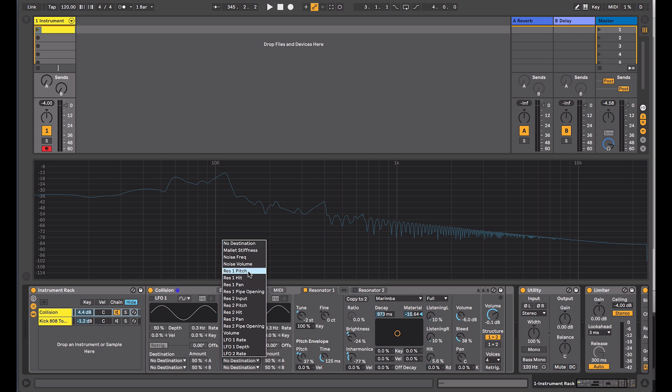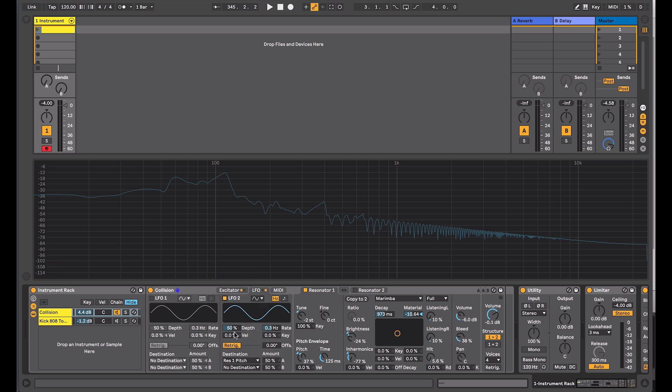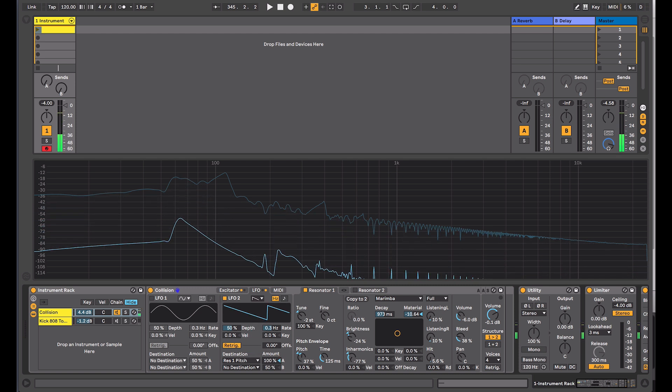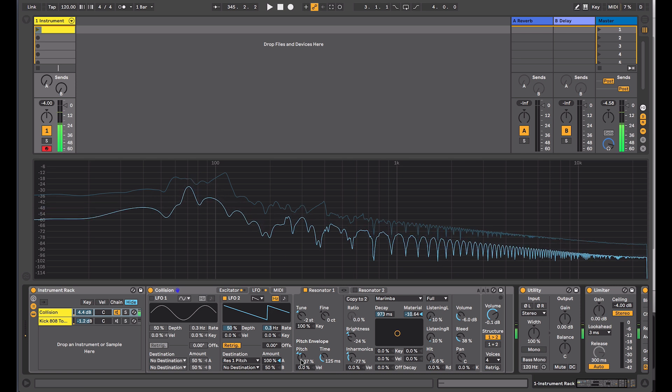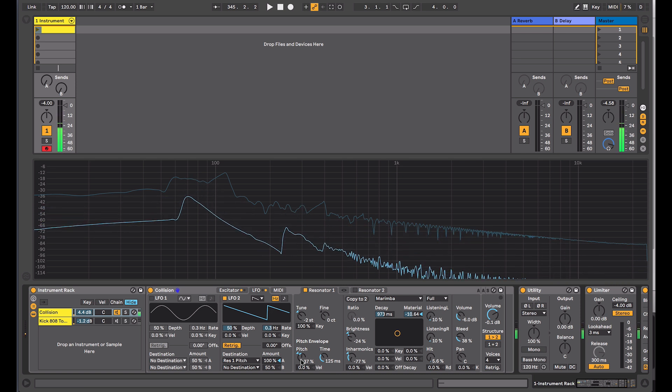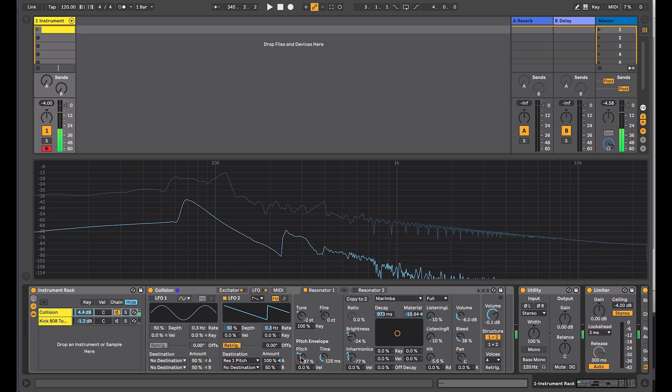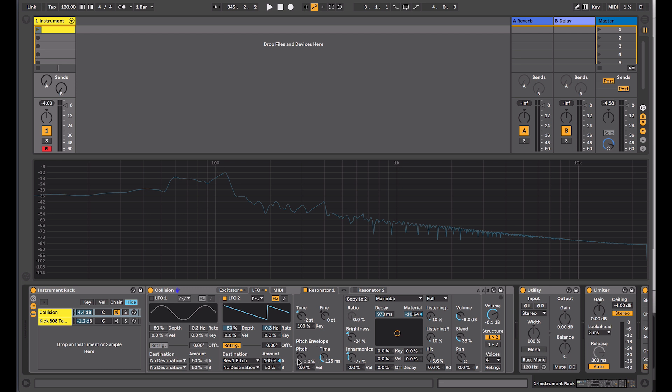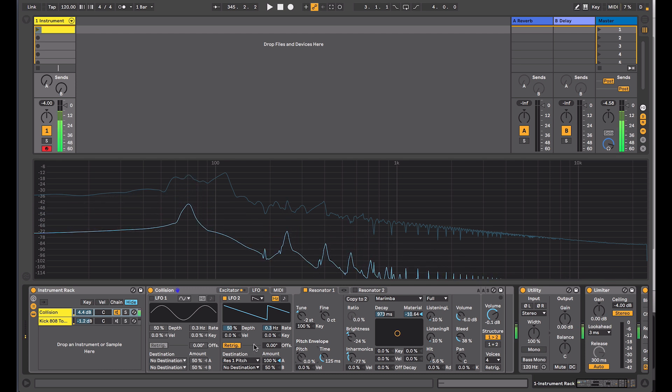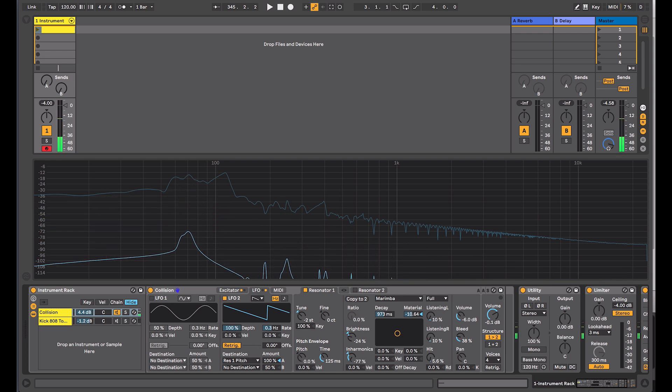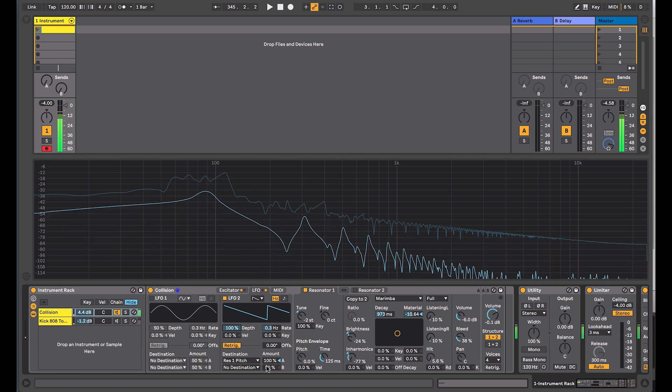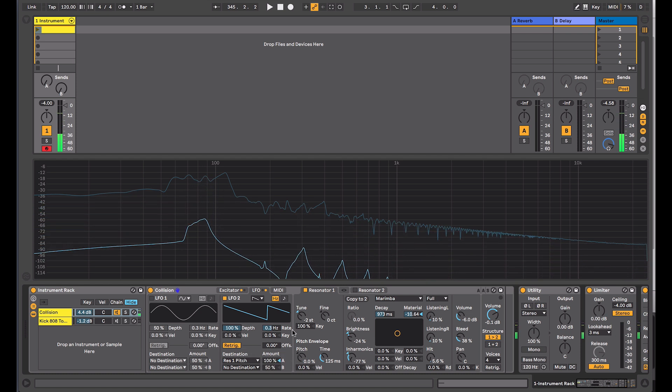For my destination here I might set the Resonator 1 pitch. I'll turn on the LFO and I'll set it to the saw drop, set it to 100%. I'll reset our pitch envelope, so we're just hearing the effect of the LFO. Put the depth all the way up. Then you dial this in to taste.